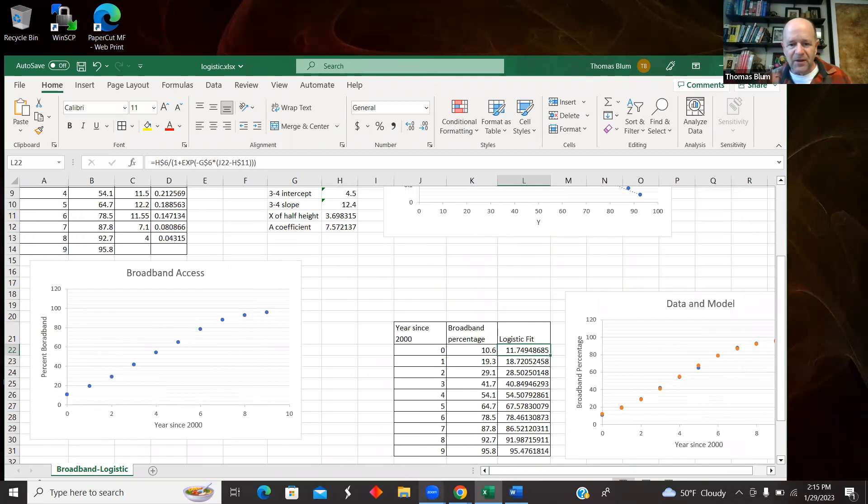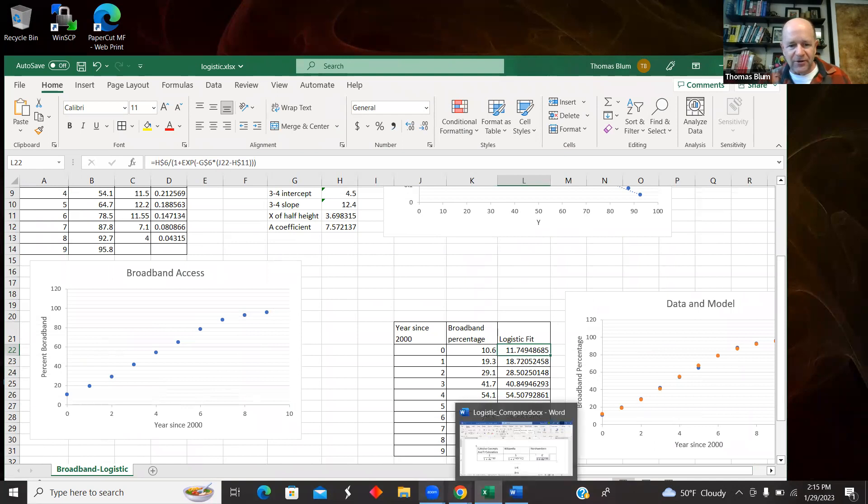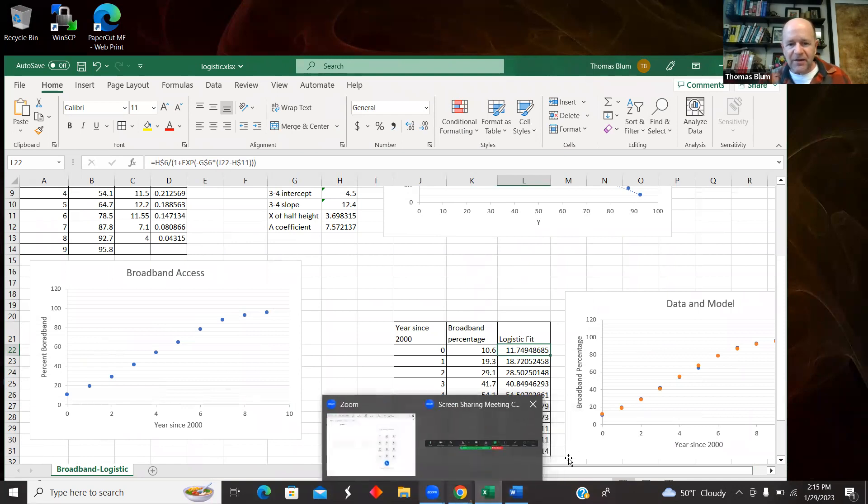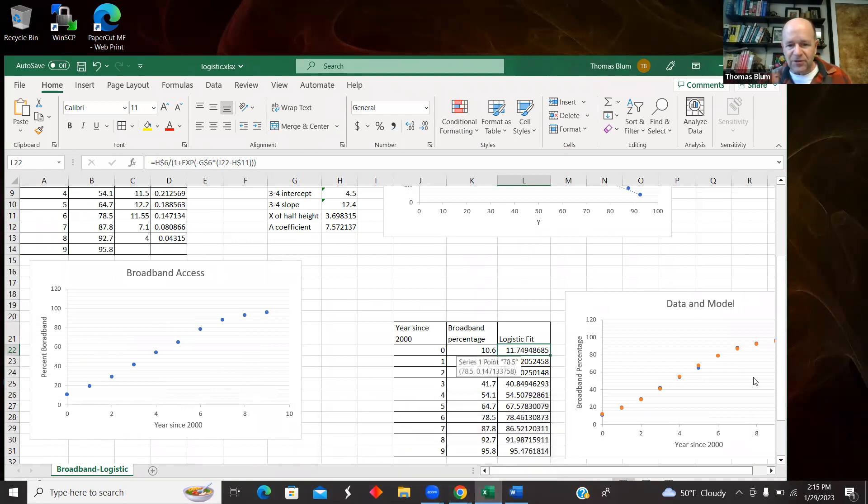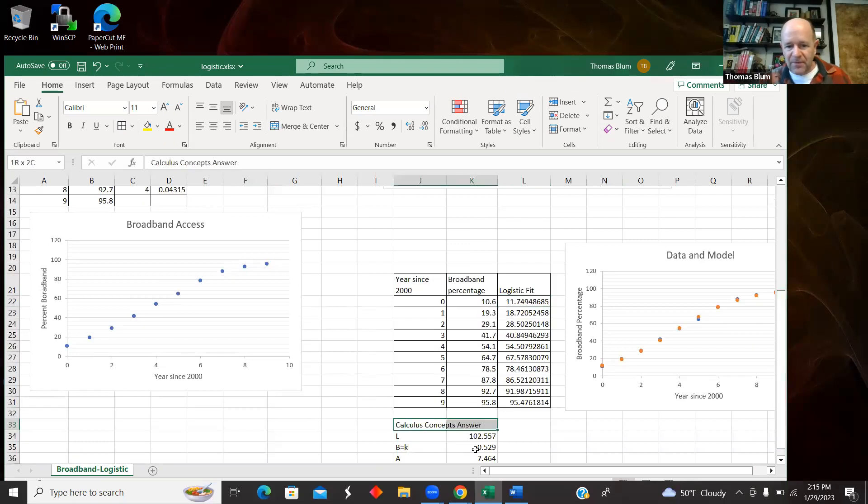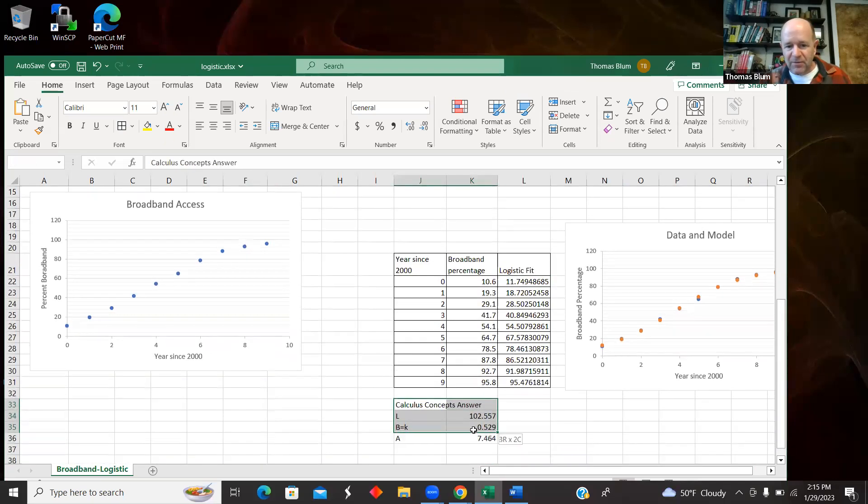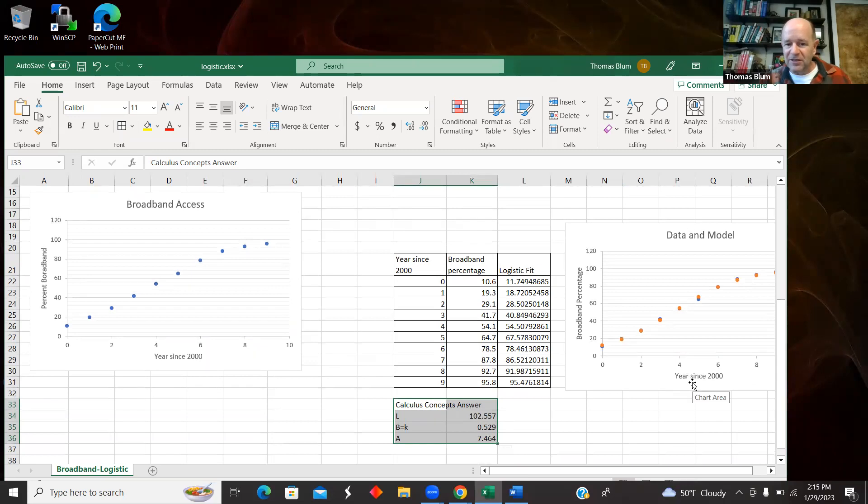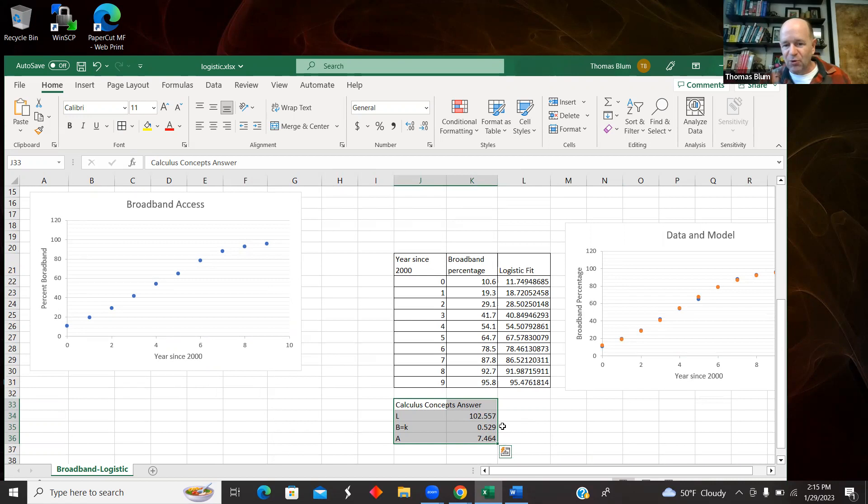The TI calculators give a slightly different result. So the parameters listed in the calculus concepts book, the L was 102, the K was 0.529, and the A was 7.464. So not the same.